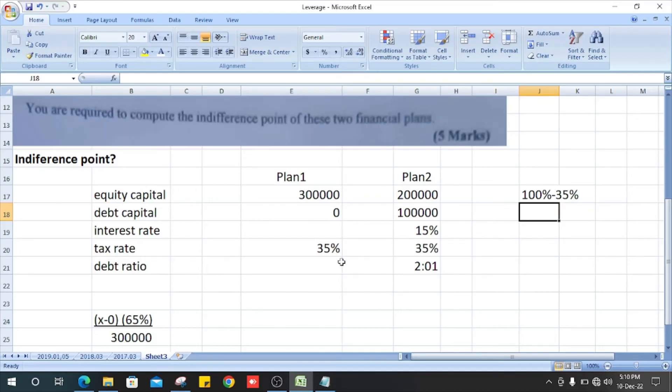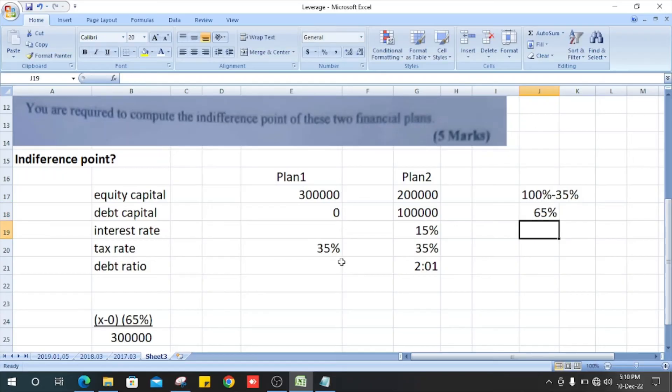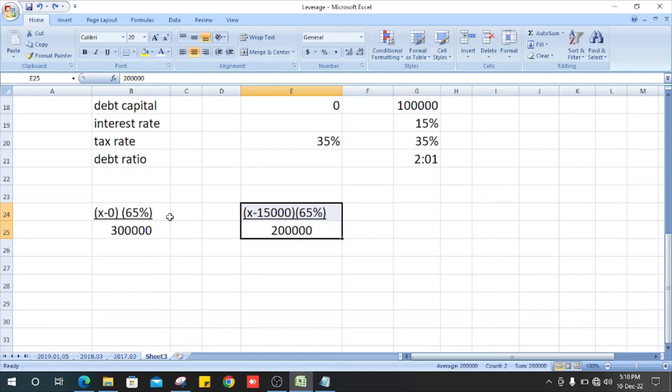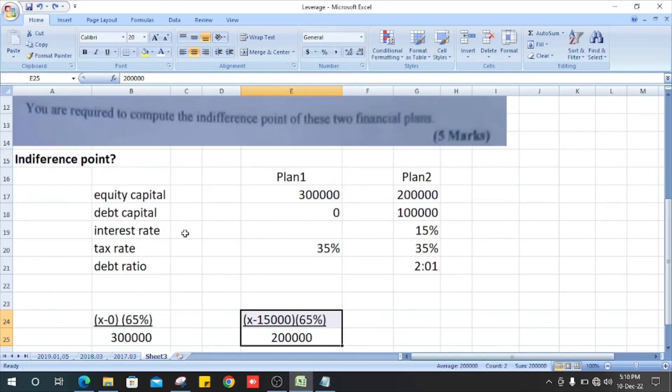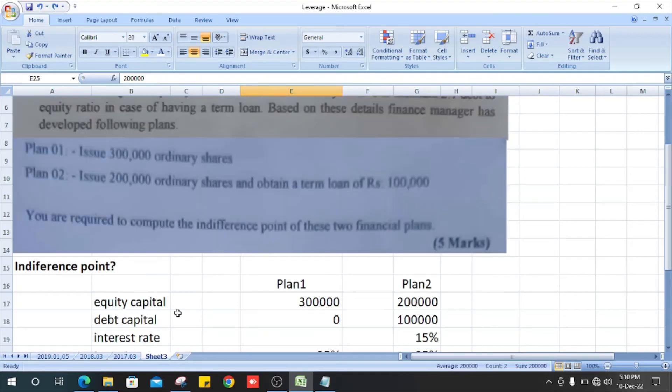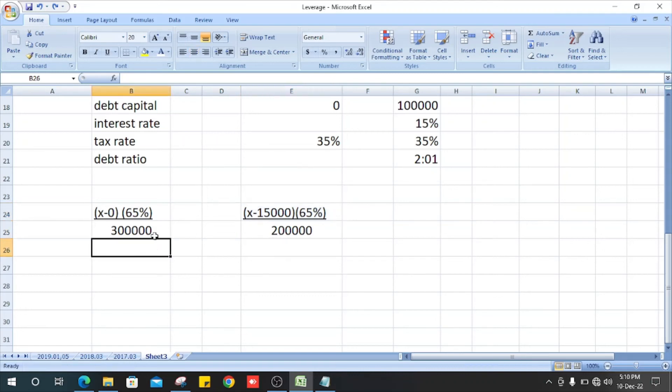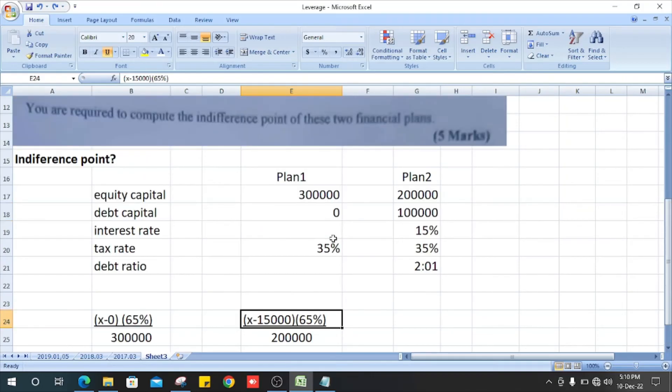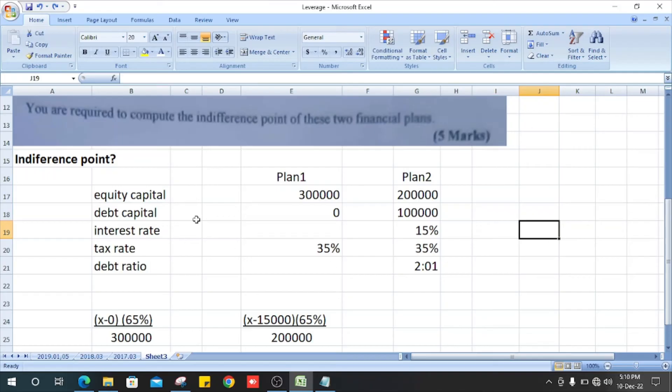Then divided by equity capital. This is Plan 1 with 300,000, so we make it. Next, x minus interest. How do we get the interest? The debt capital is 100,000 multiplied by the interest rate.